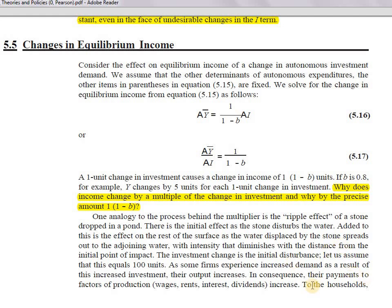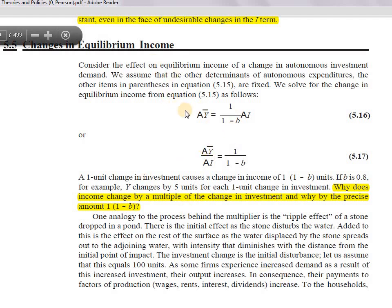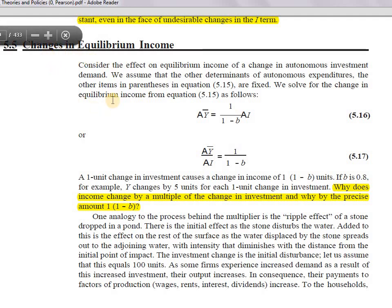Welcome back to the channel. Let's finish the remaining chapter quickly. We've dealt with the determination of equilibrium level of income in the classical system, so no need to revise the entire thing. You must have already watched the first lecture or read Froyan on your own. This is not a subject where we can directly jump into anything — we have to go step by step.